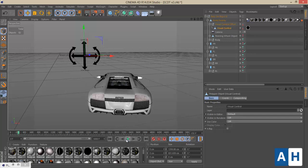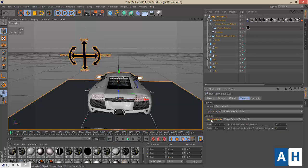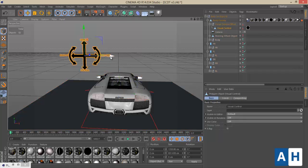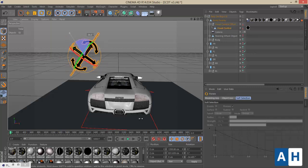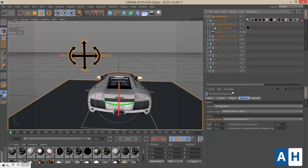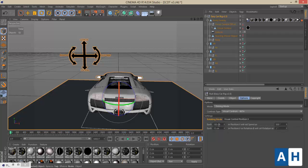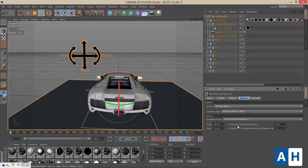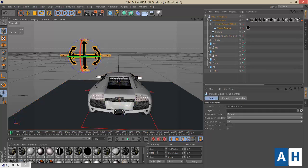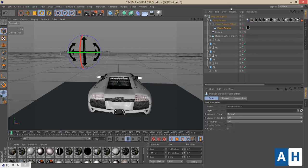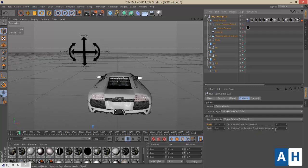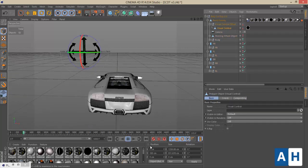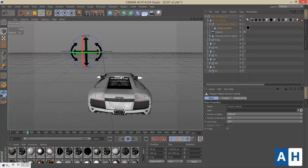You have options to customize the visual control. You can adjust the rotating mode — for example, set position X to rotate the car, or use Rotation B. You can also map the position of the visual control: for instance, moving 100 centimeters in position Y sets the speed to 500, and every 10 centimeters in position X sets rotation to one degree — so moving 50 centimeters will rotate the car 50 degrees.